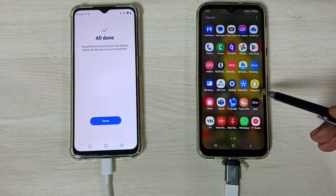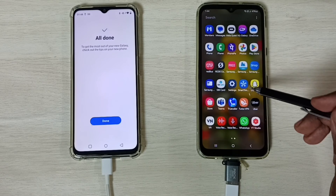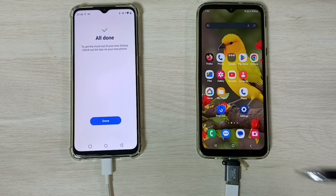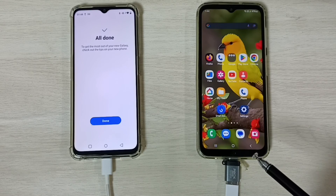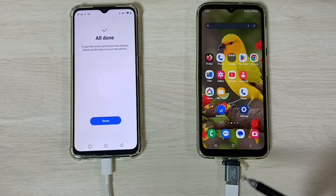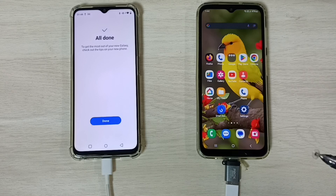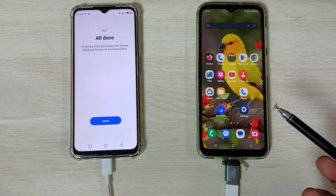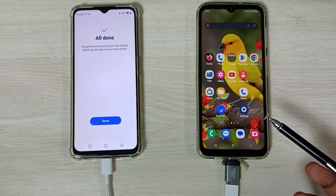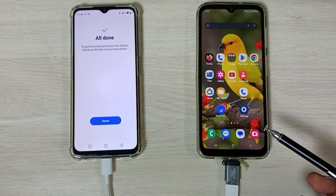And here you can see the transferred Snapchat app. This is how we can transfer data from Android to Android using a USB cable. I hope you enjoyed this video — please subscribe to this channel, and please like and share the video.